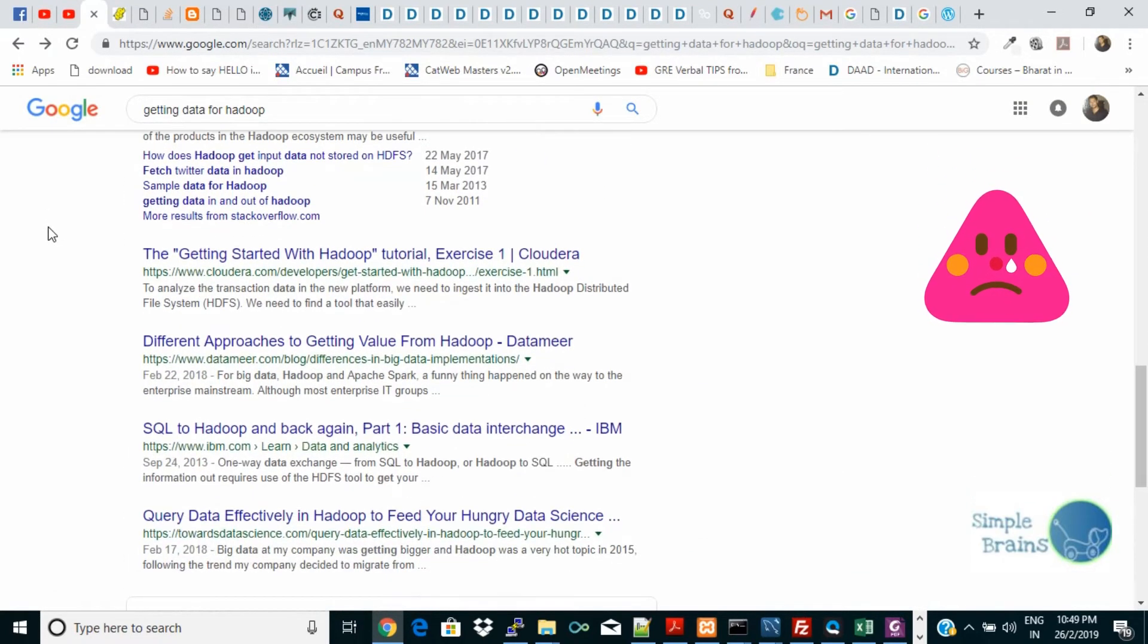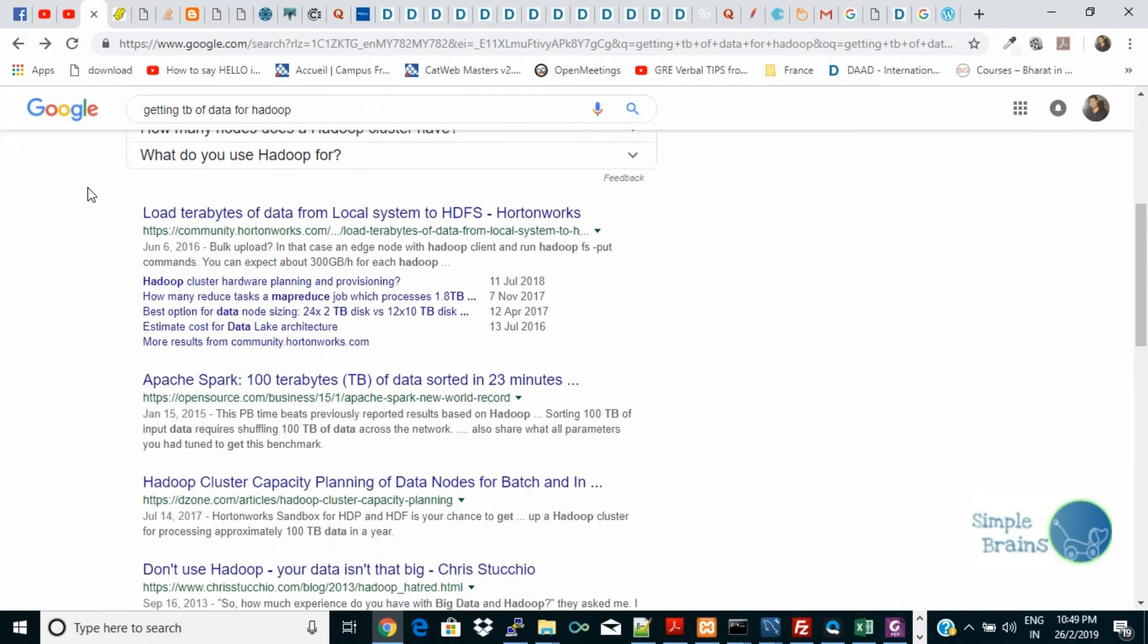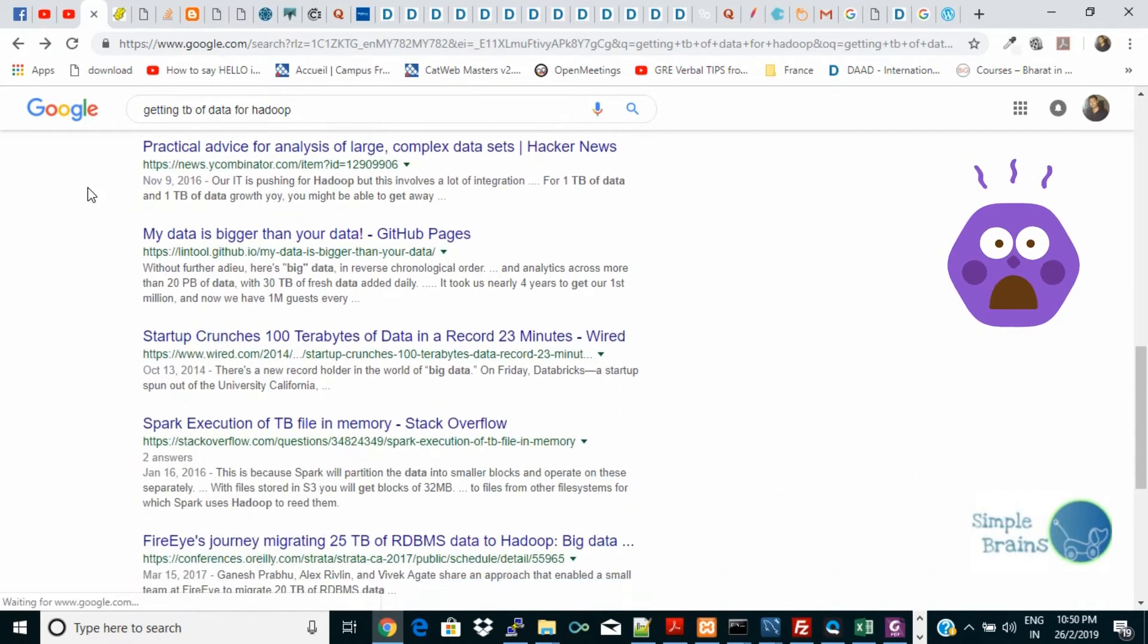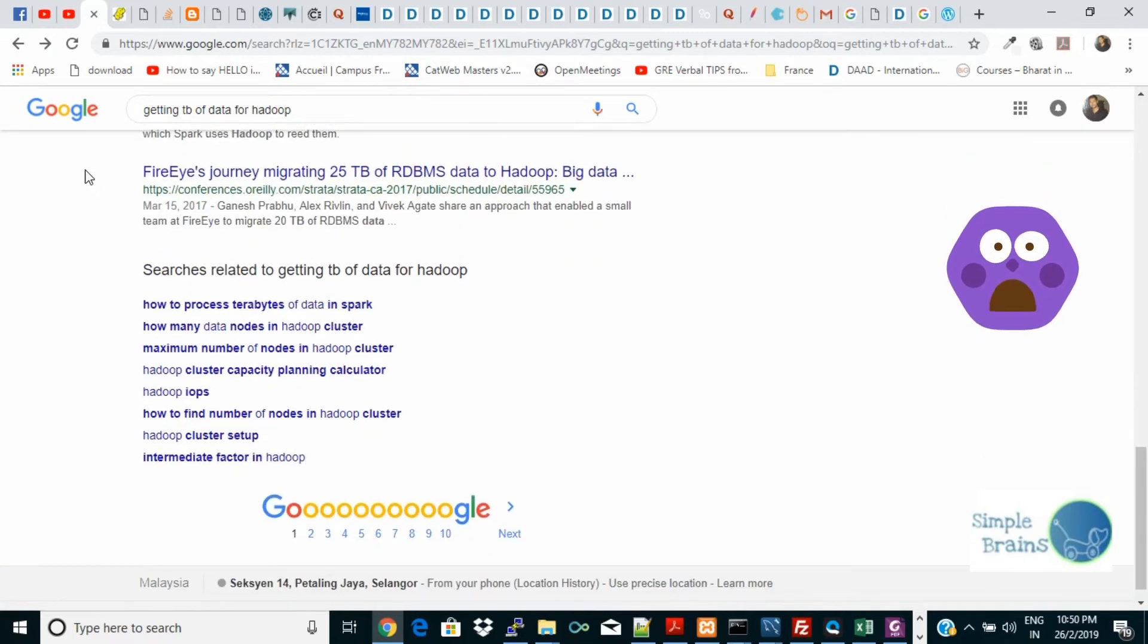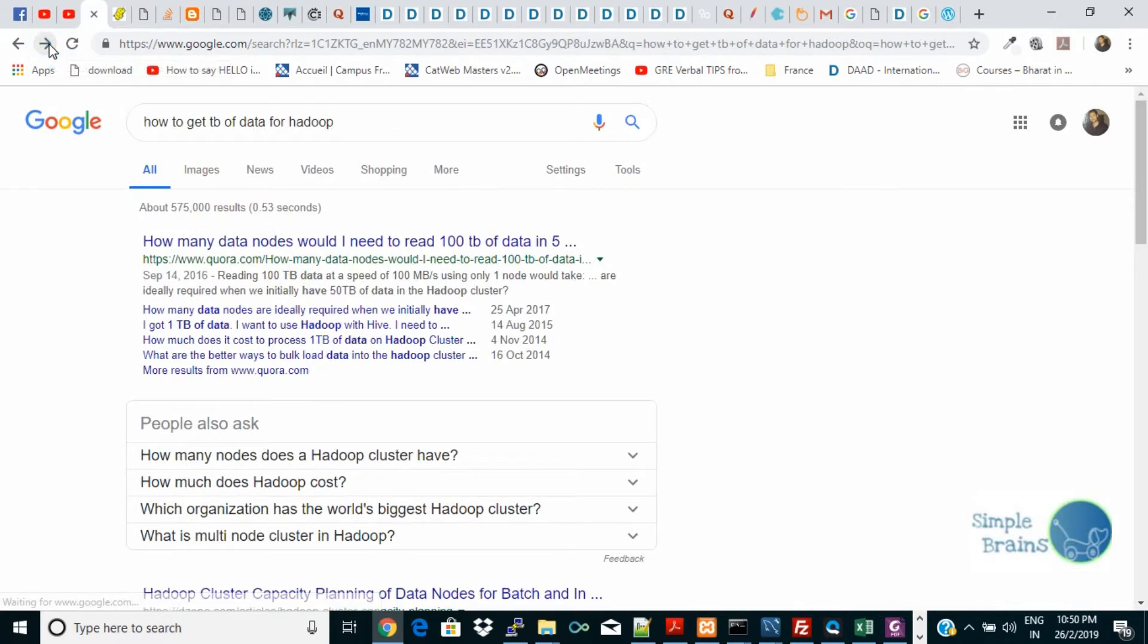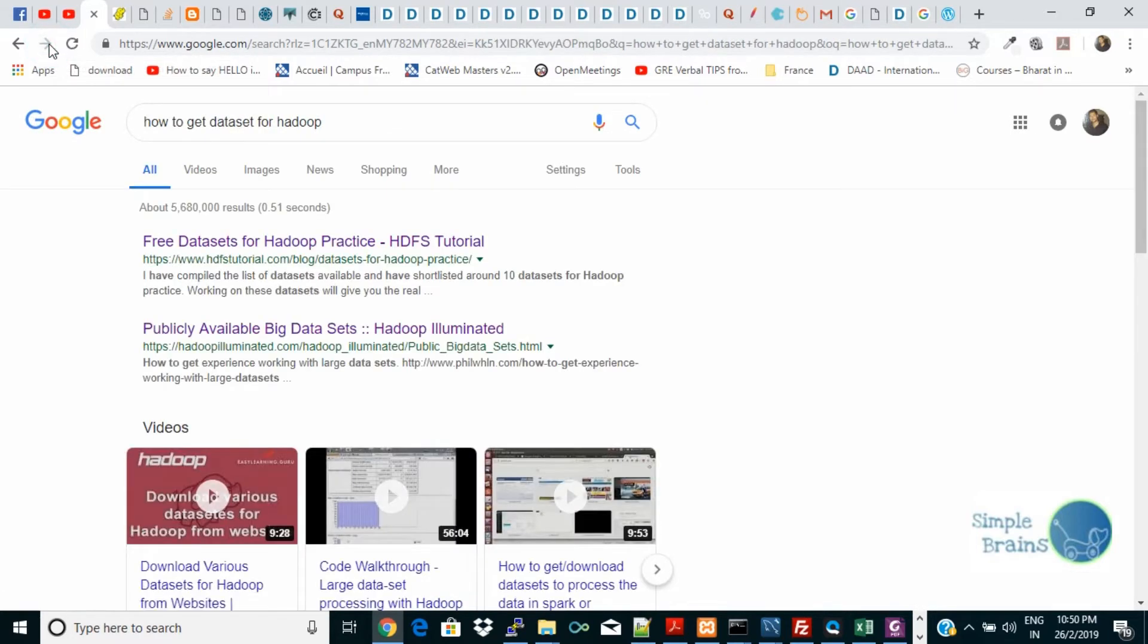Getting TB of data for Hadoop, again it goes to data node and says how it will be processed. It will give you Spark, it will give you different things but not the core data. So you need to have the exact string.